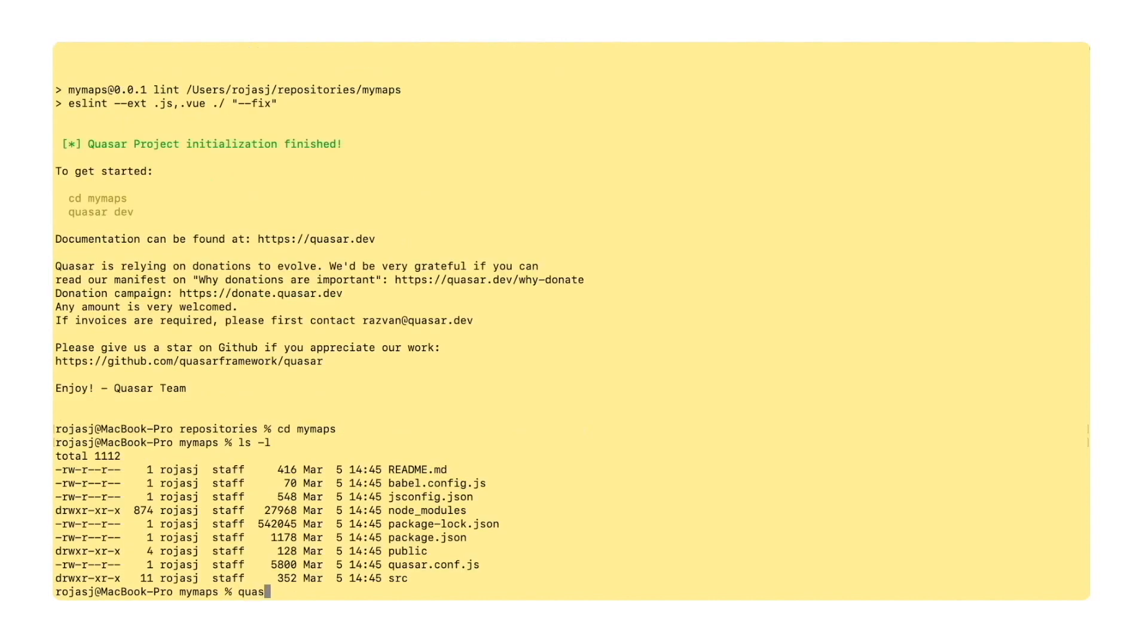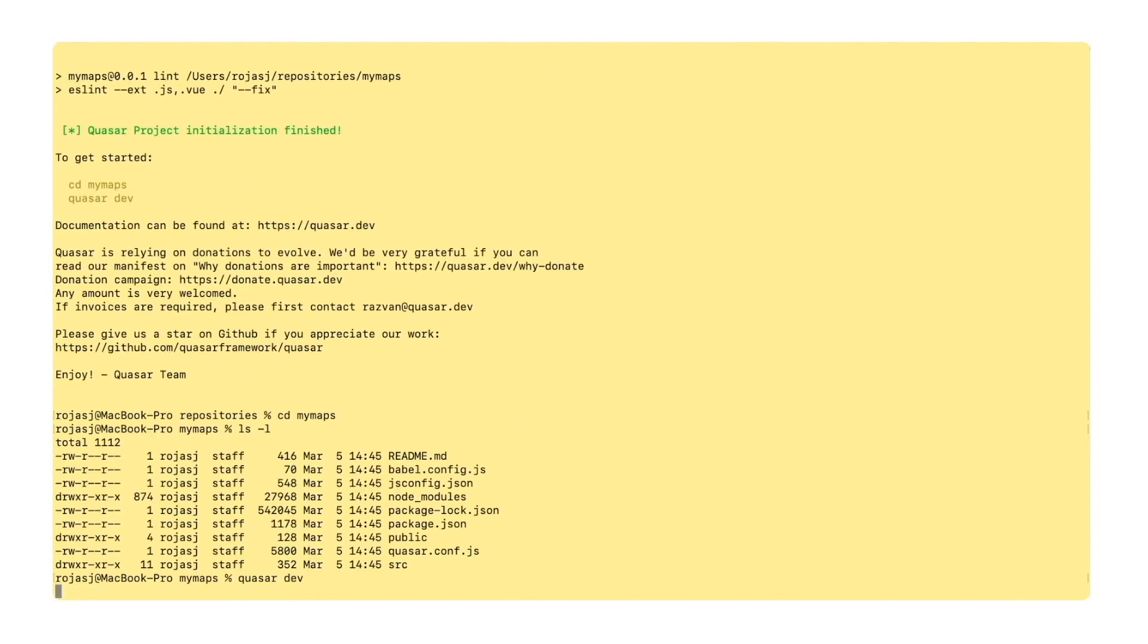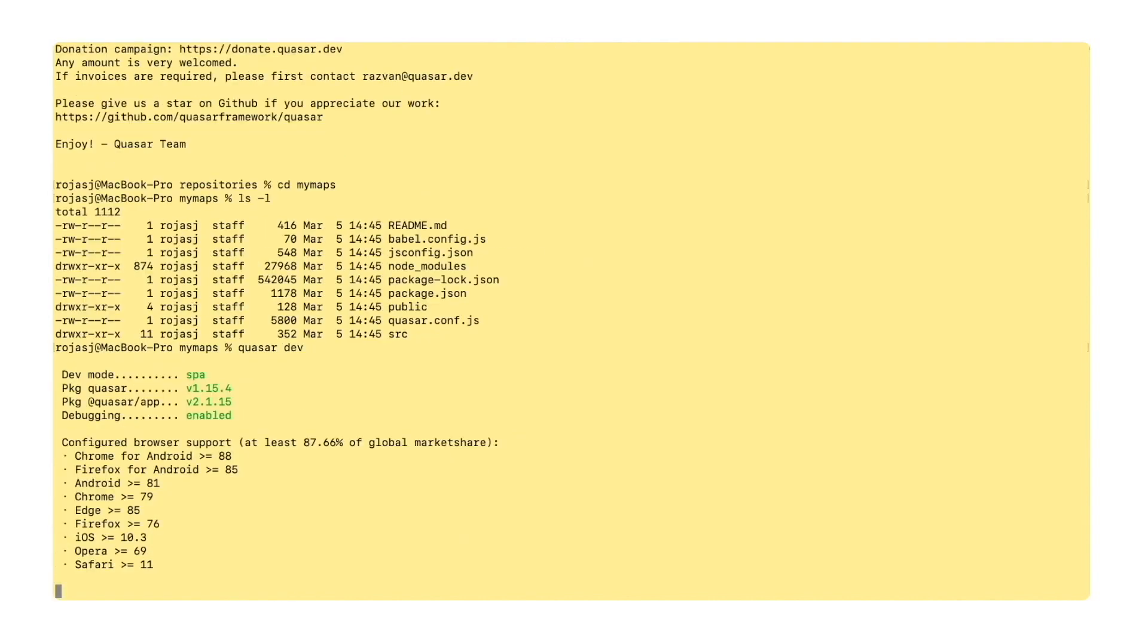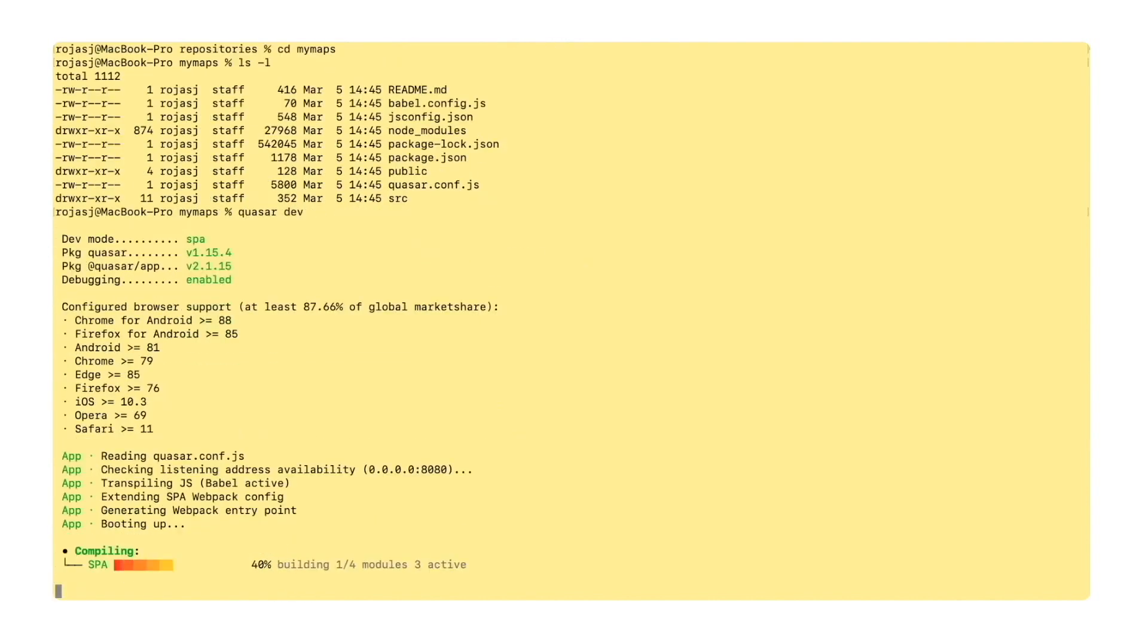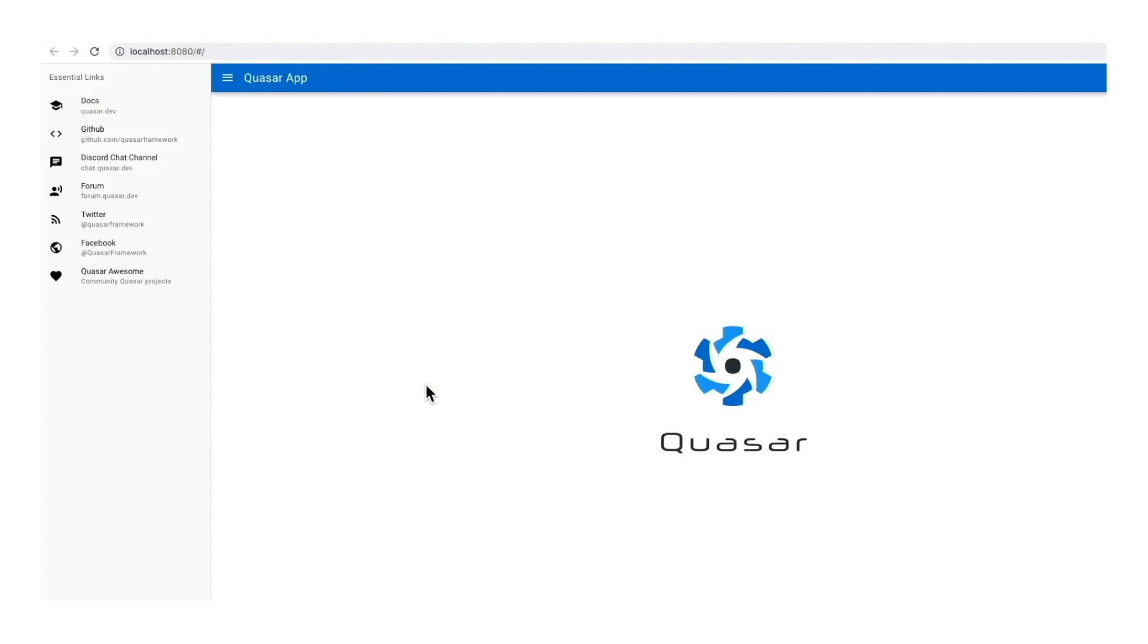We type quasar dev. This will launch the web version of the application in development mode so we can debug, and a new web browser tab will open. And I see it here.